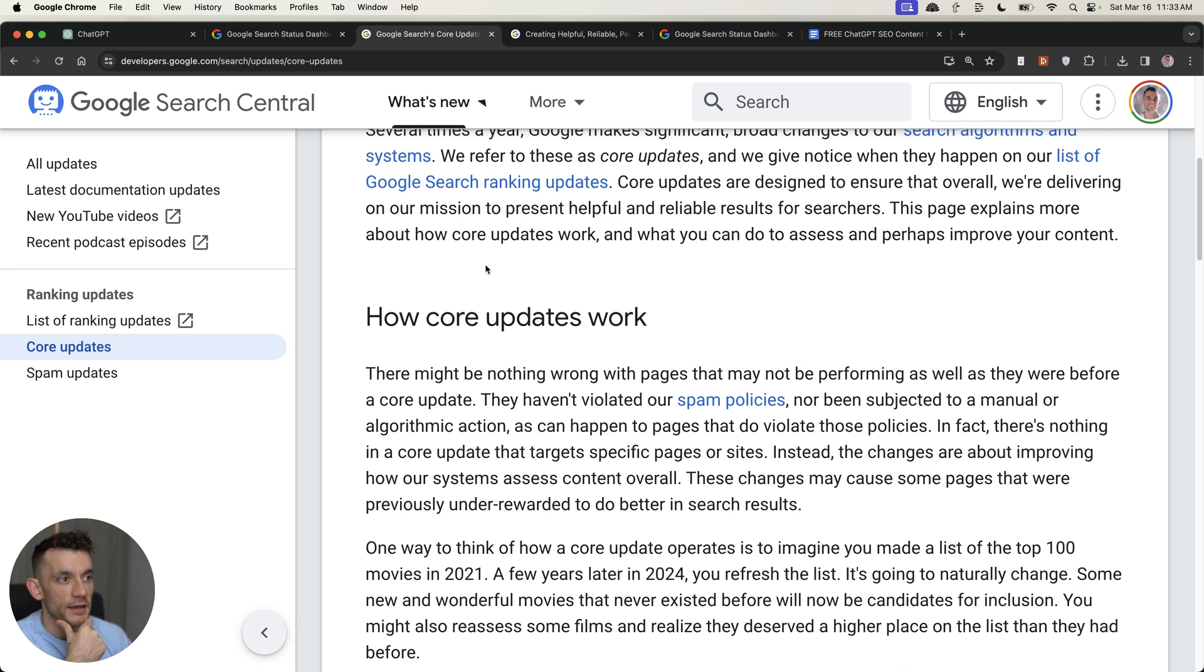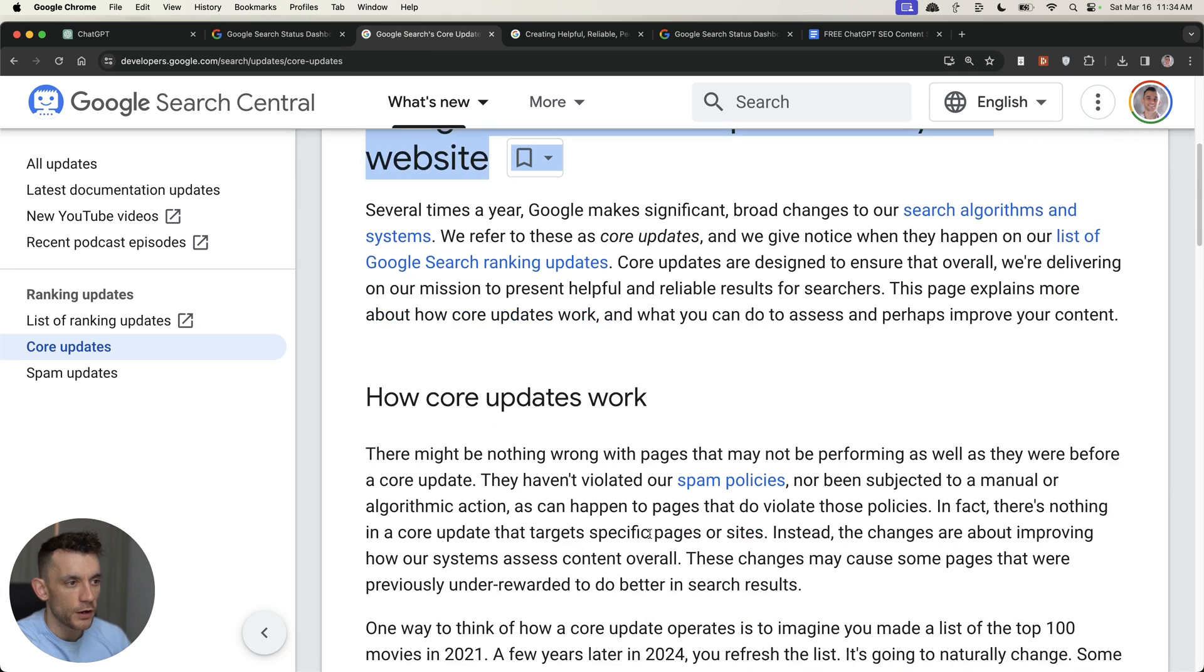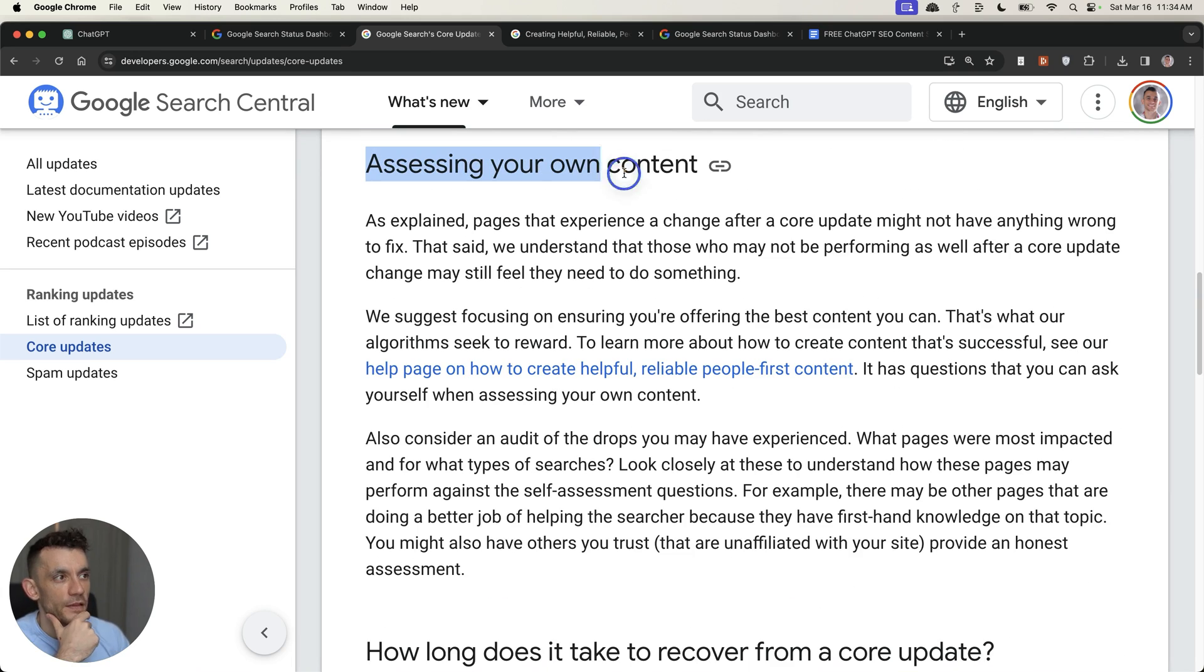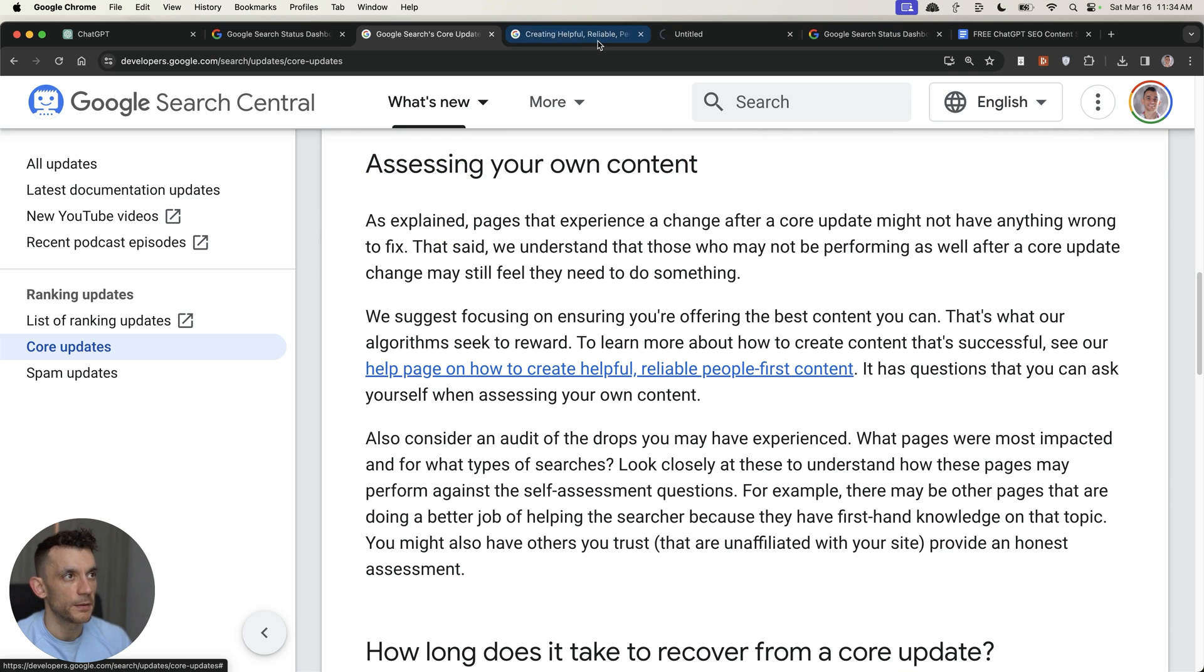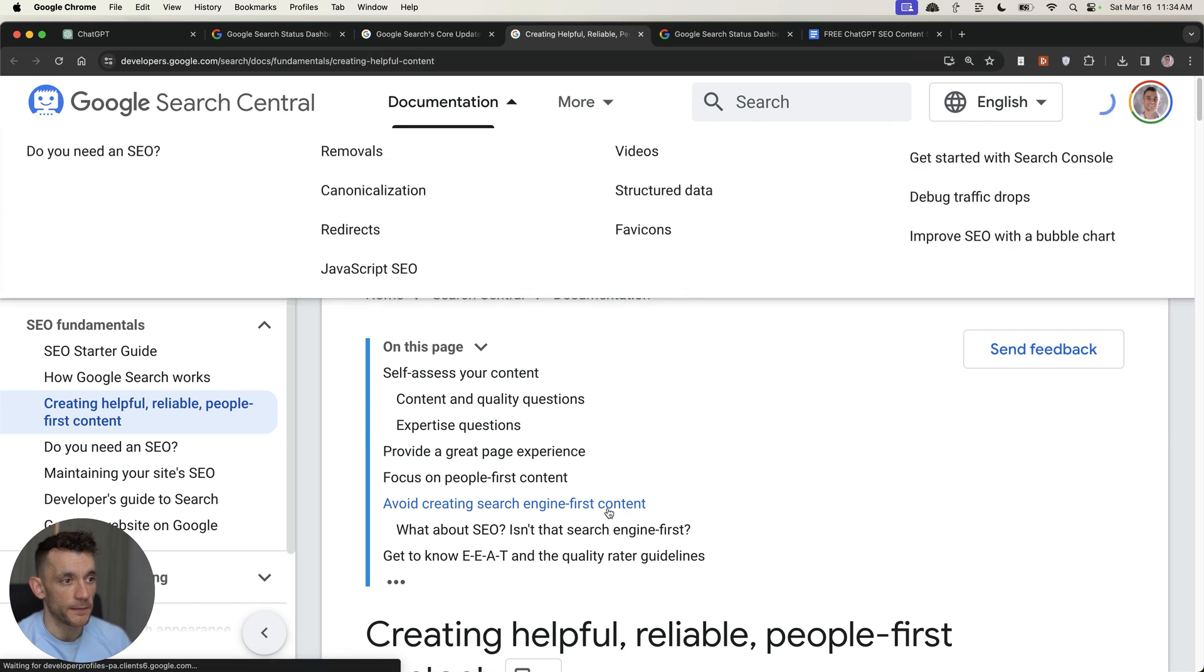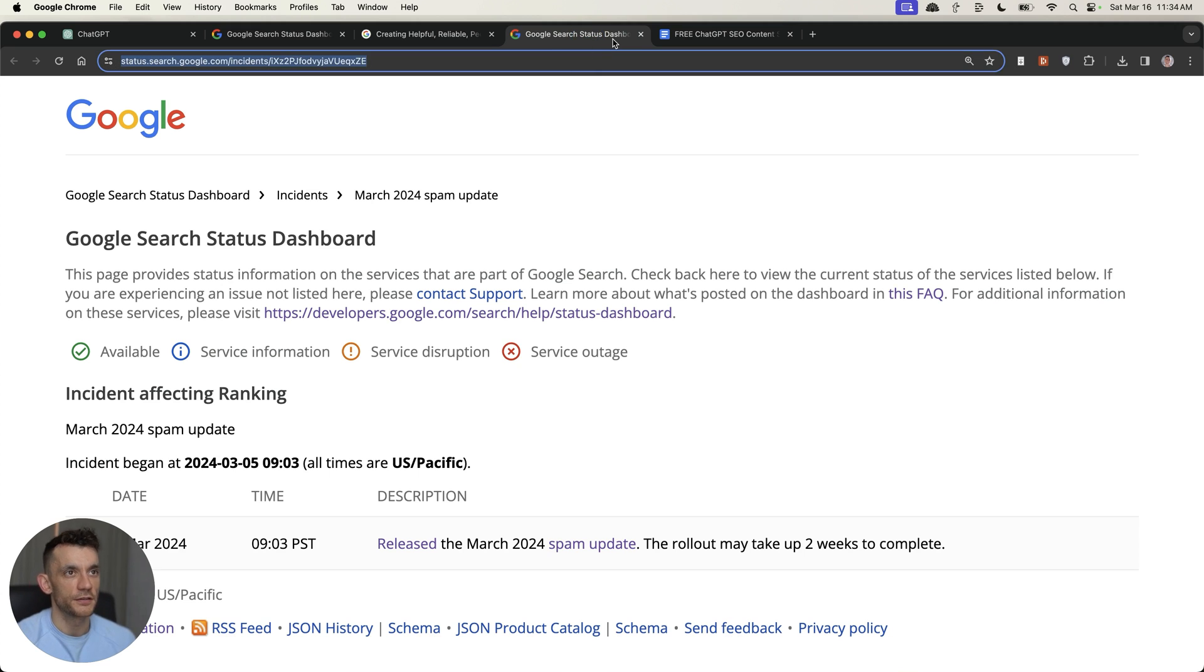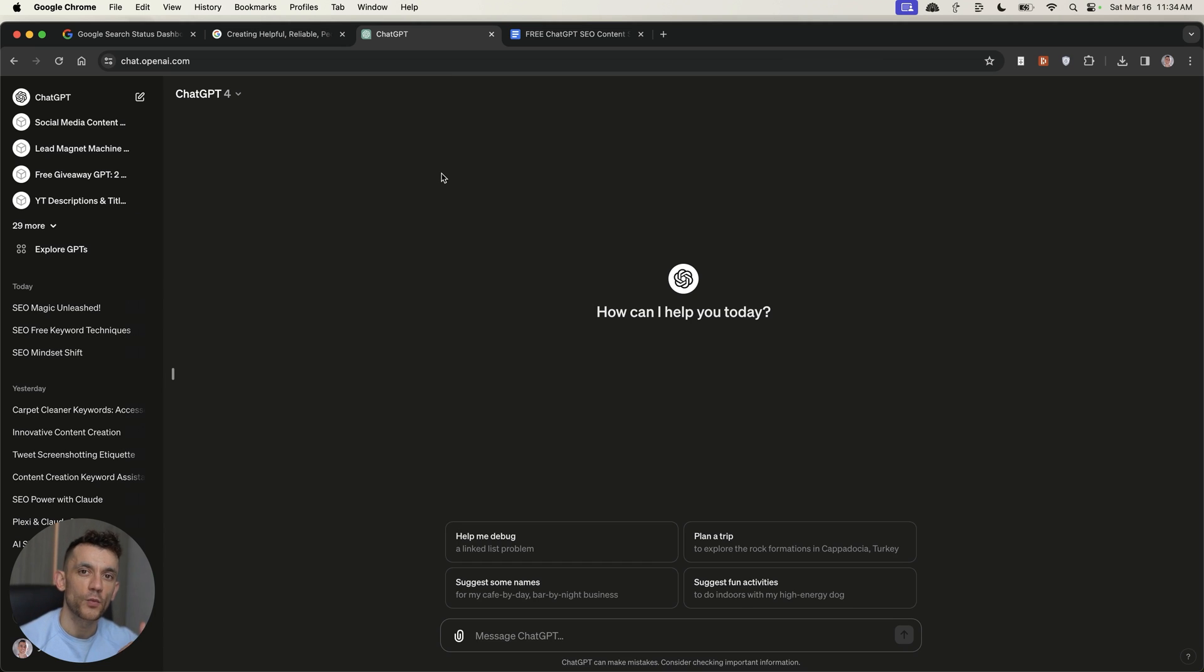But what we're going to do from here is look at the Google core update guidelines that are available at developers.google.com. And if we scroll down right here, there's a section on assessing your own content. Now, if you look at this particular page, it has some guidelines on how to create helpful, reliable people-first content. And these are basically questions you can ask yourself when assessing your own content. Now, why is that useful for you, and how does it tie into ChatGPT? Well, one of the first things that you can actually do is leverage ChatGPT and the power of it to actually analyze your existing content and look at ways you can improve it based on Google's true advice.